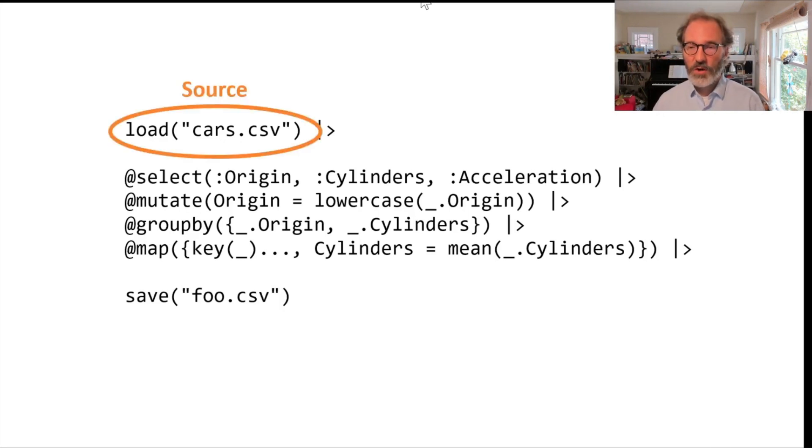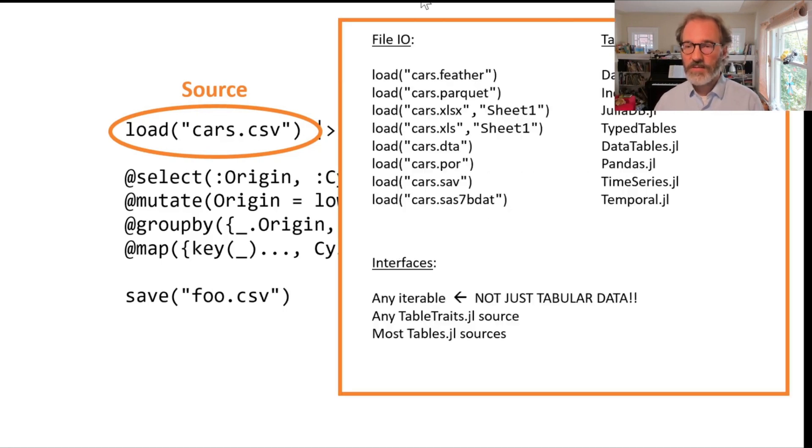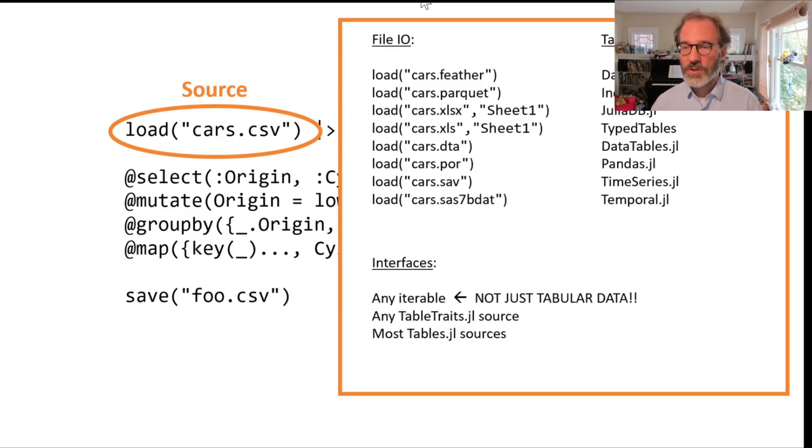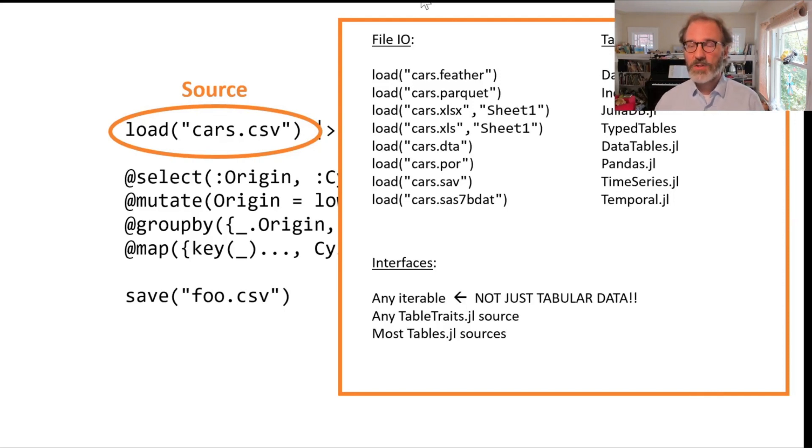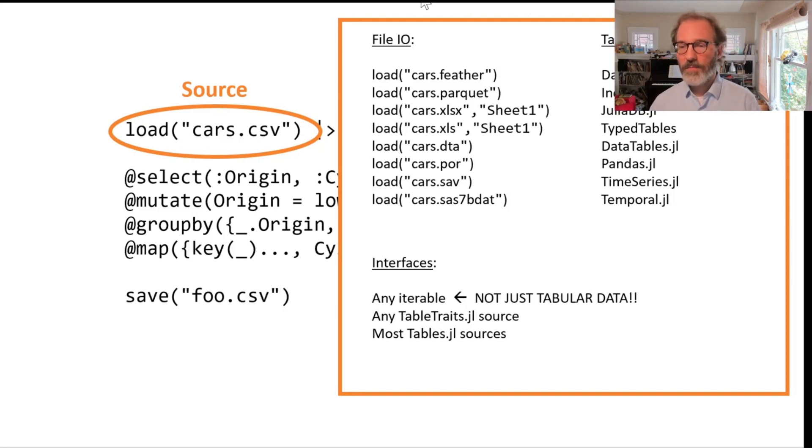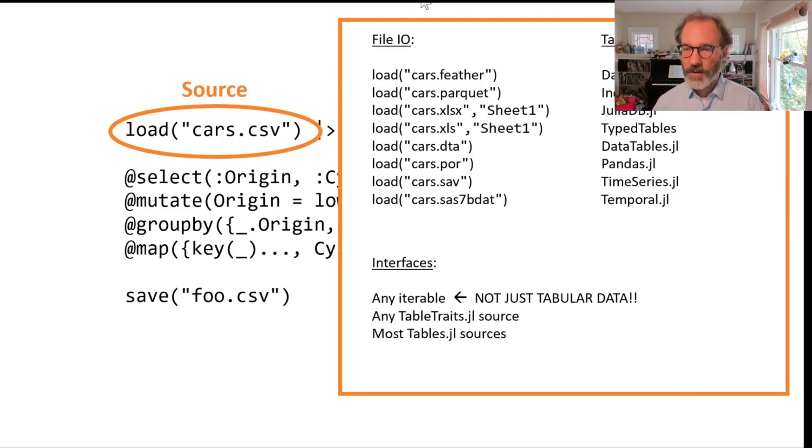For loading you have many options. Here we load a CSV file, but you see some other options that you could use to start a query. There's a rich file IO support story in Queryverse. We support very many file formats out of the box. You can see them here under file IO.